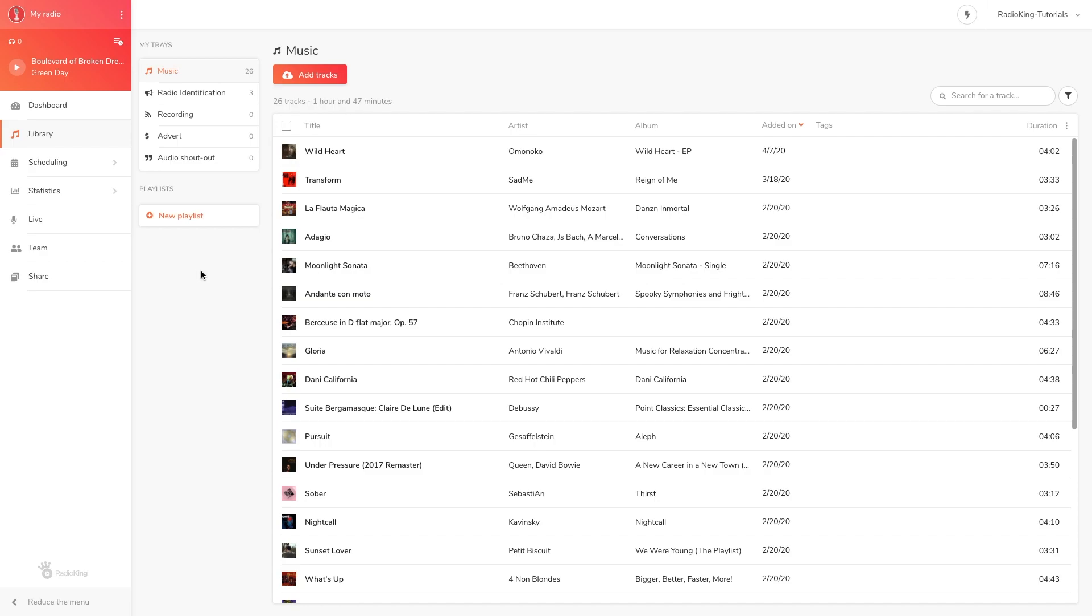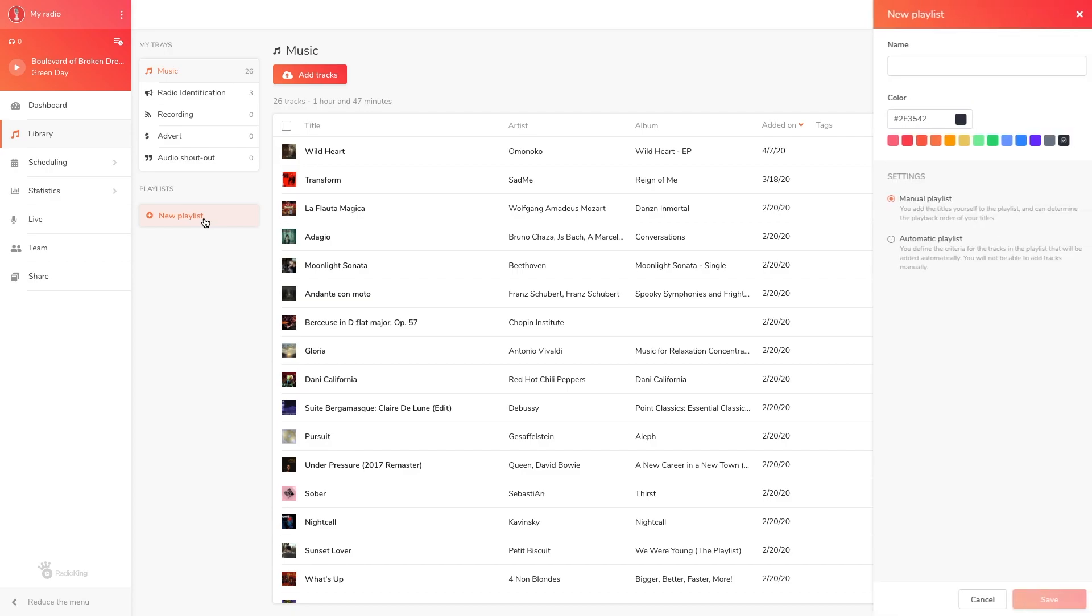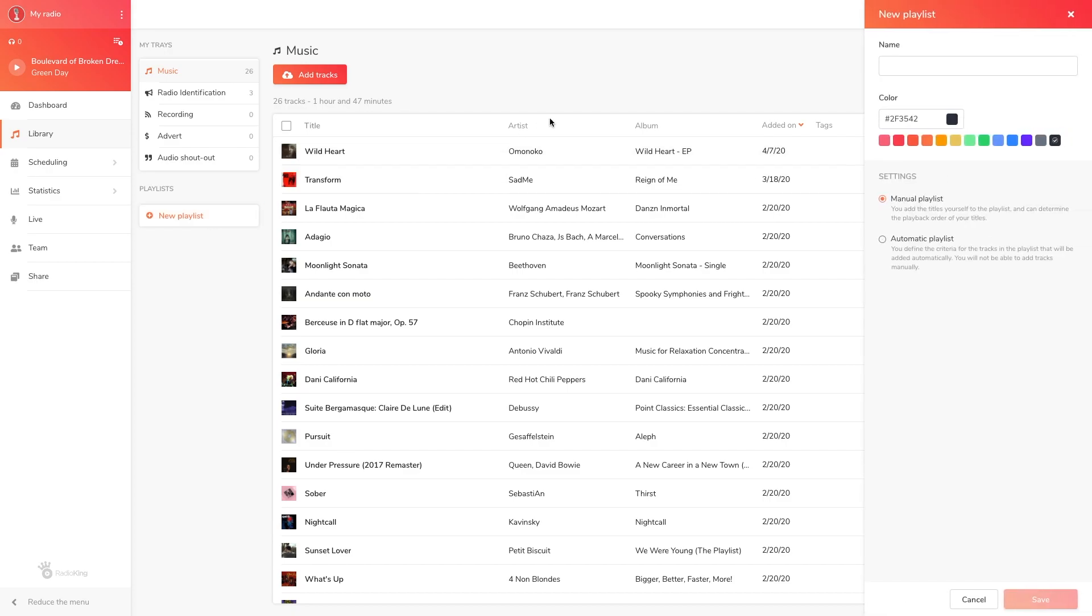To create a manual playlist, head over to your music library and click on new playlist. A window will appear on the right-hand side of your radio manager. Choose a name for your playlist as well as a color and make sure that manual playlist is selected. You can then click on save.